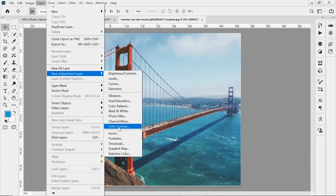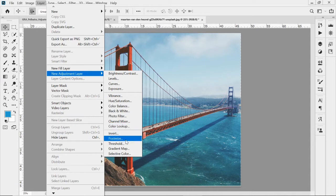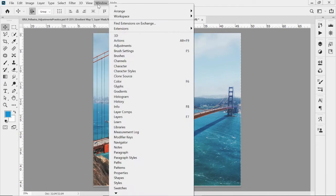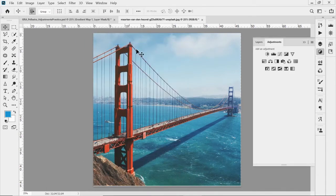The last section covers more artistic options: invert the colors, posterize it, create a threshold, add a gradient map, and similar effects. You can also find adjustment layers by going to the Windows drop-down menu and clicking Adjustments, which shows a panel of the same options in icon format.